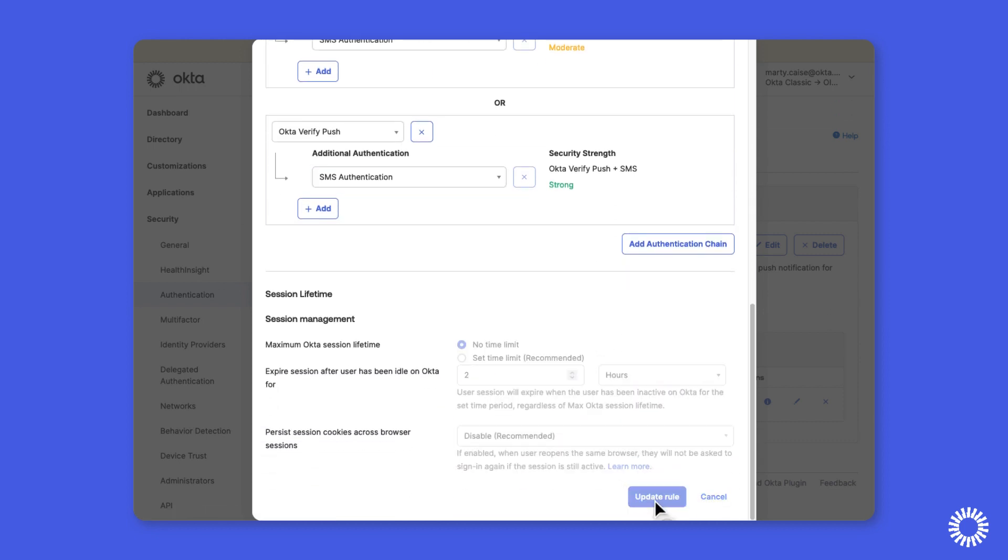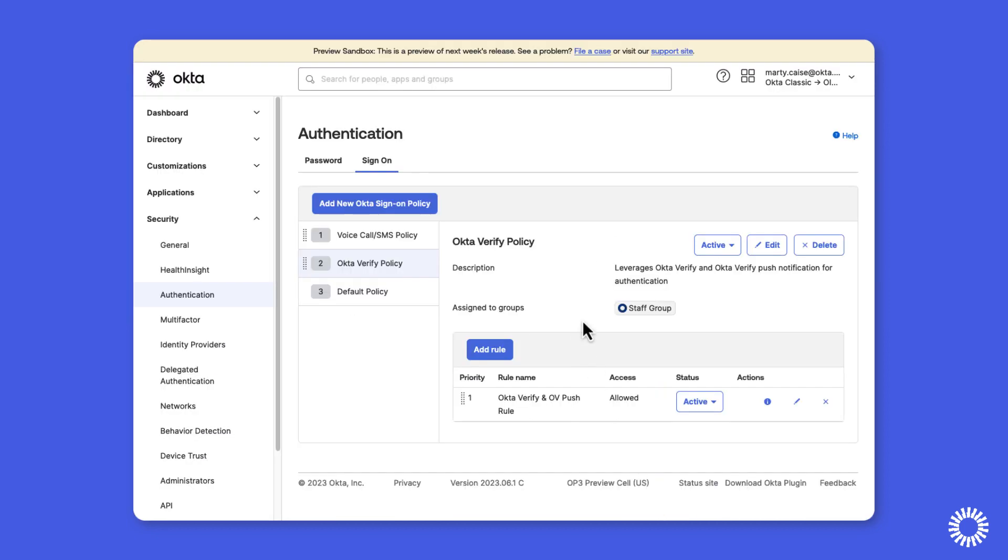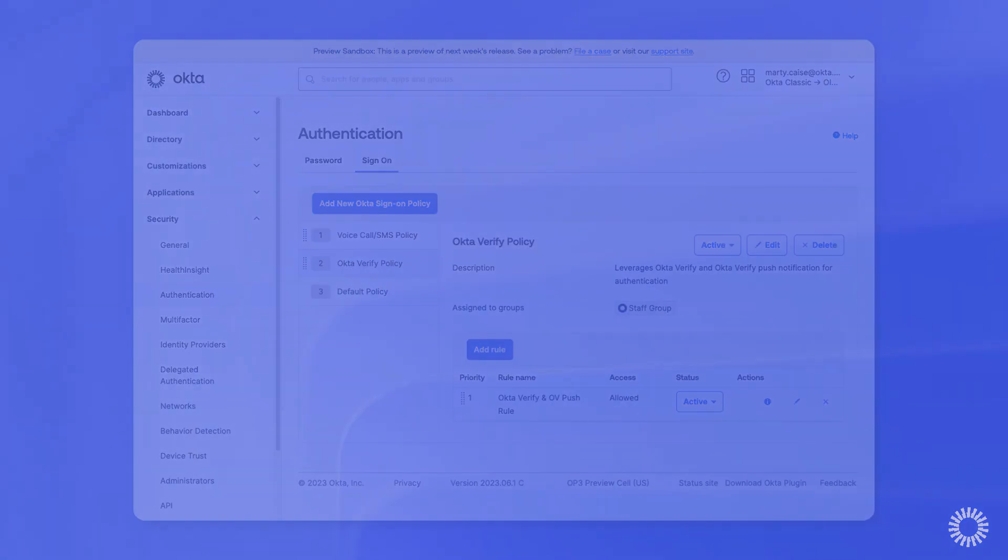Now you should review all sign-on policies in Okta Classic for factor sequencing rules and make the necessary adjustments before upgrading to OIE. During the OIE upgrade assessment, if additional technical blockers are identified, they will be displayed with instructions on how they can be remediated prior to the upgrade being performed.